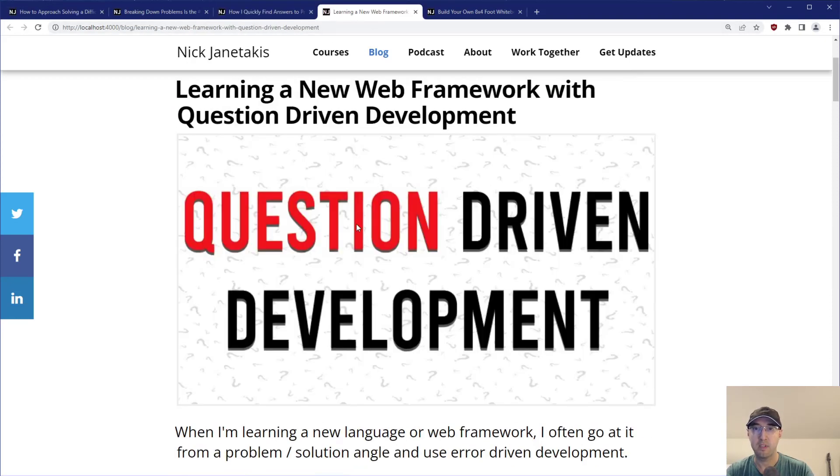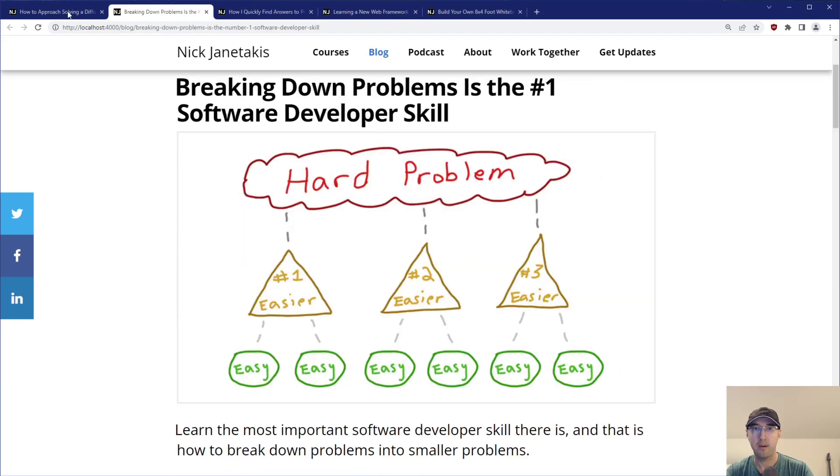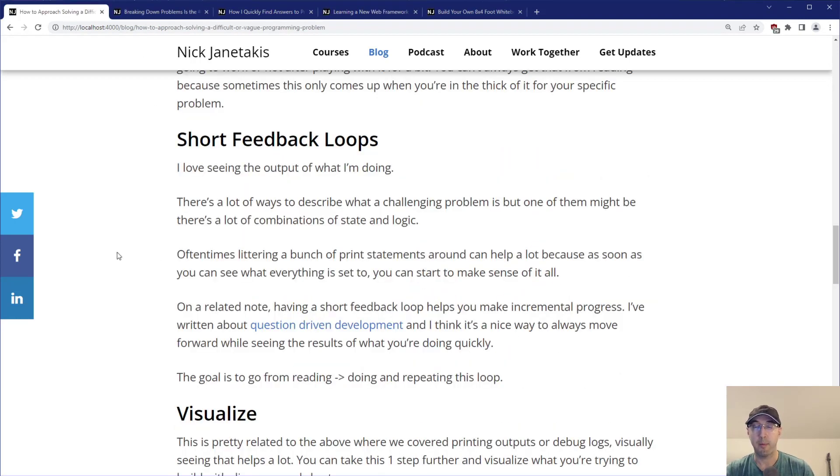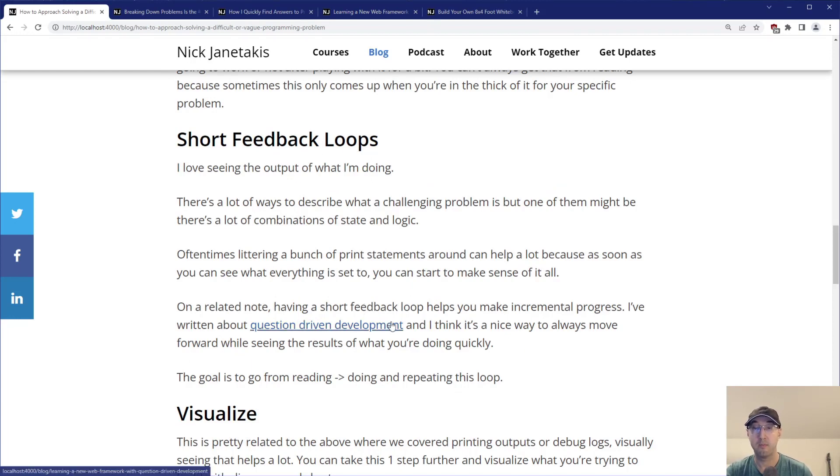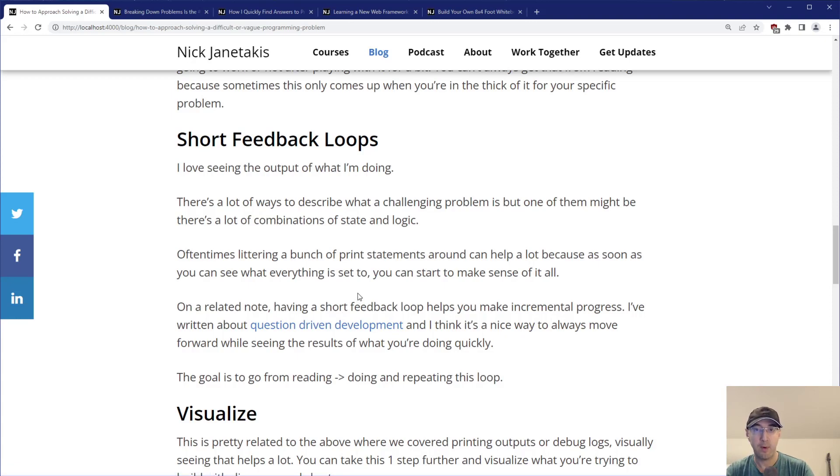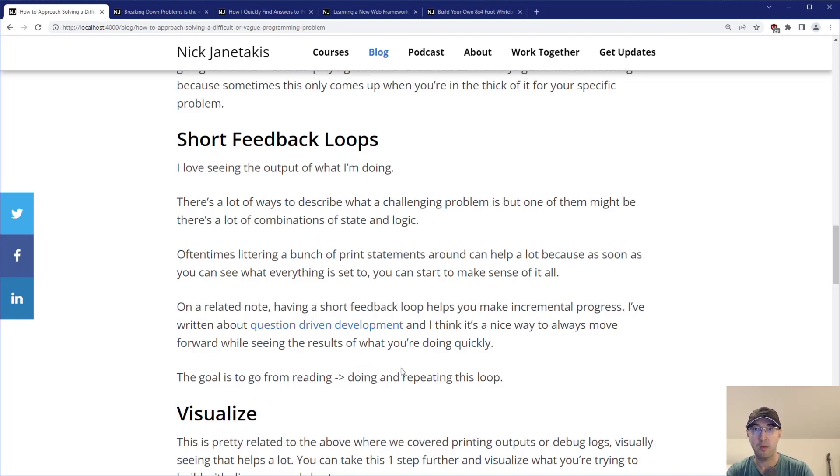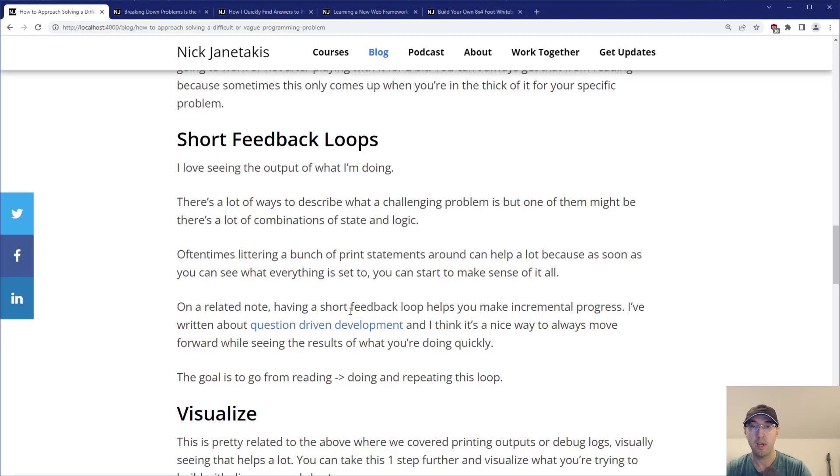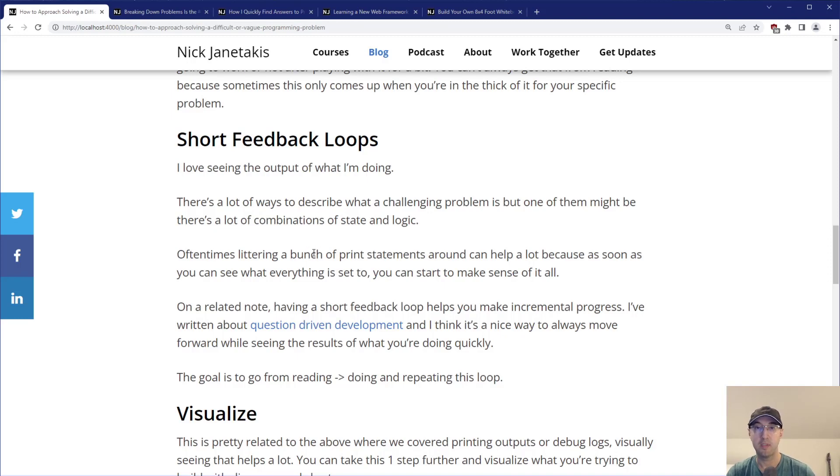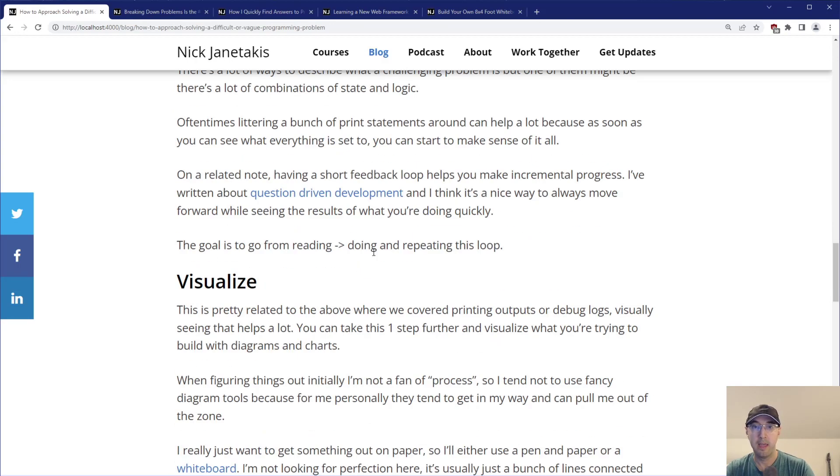Having that short feedback loop helps you make incremental progress. I've written about question driven development and that's a nice way to move forward while seeing the results of what you're doing. The goal there is to go from reading to doing and repeating that loop very quickly. You have a very distinct problem you want to solve, go look it up, then actually do the solution right at the point where you're looking it up.